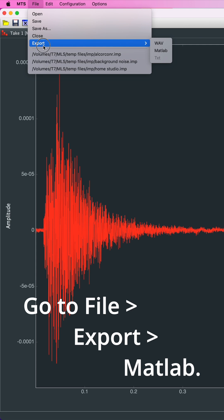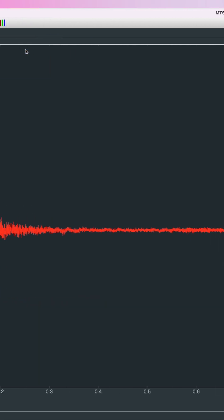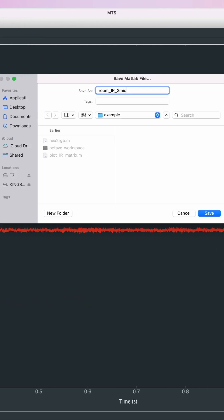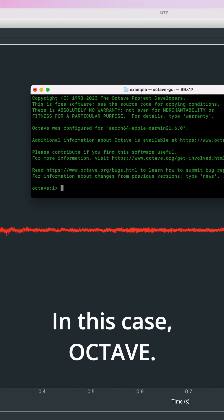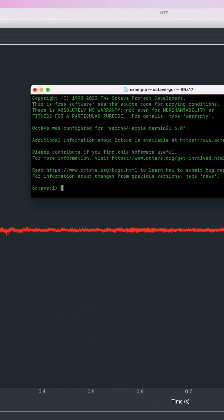Go to File Export MATLAB. Now open your MATLAB workspace or a similar environment. In this case, Octave.